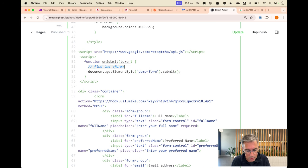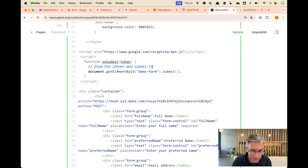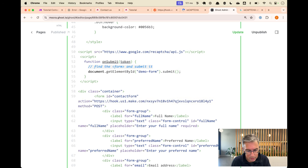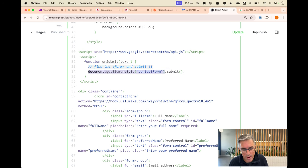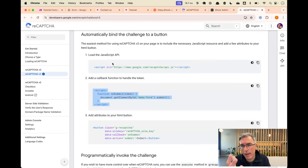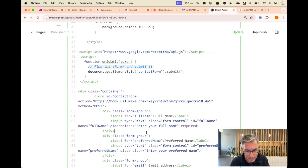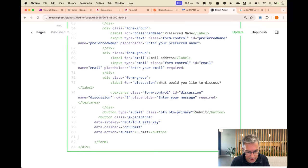What this means by 'find form and submit': essentially we're going to hijack - we're going to stop the submit button from being pressed, let Google calculate the CAPTCHA token, and then actually submit everything off to Make.com. Our form does not yet have an ID, so we'll add 'contact-form' as the ID and place that value in here - essentially saying 'find me this object on the page and submit it'. The last thing we want to do is replace our submit button with the suggested one.